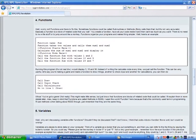Also keep in mind that functions are called methods in RGSS. I use the word function here because that's the commonly used term in programming. I'll use methods when talking about RGSS though. Just remember that they are the same thing.